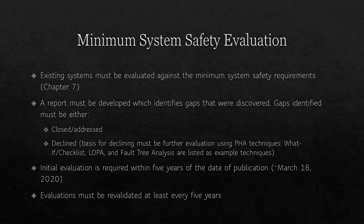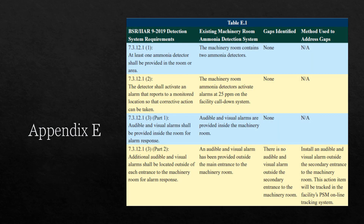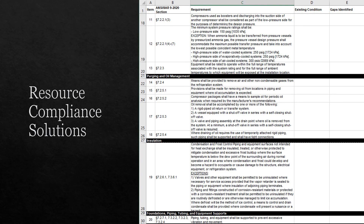Evaluations must be revalidated every five years. Existing systems must be evaluated against the minimum system safety requirements in Chapter 7, and a report must be developed identifying any gaps discovered. Gaps must be either closed by complying with Chapter 7 or declined after demonstrating further evaluation using a PHA technique. Appendix E contains an example safety evaluation format. We will likely be performing evaluations in conjunction with PHAs and including the documentation in the PHA report.